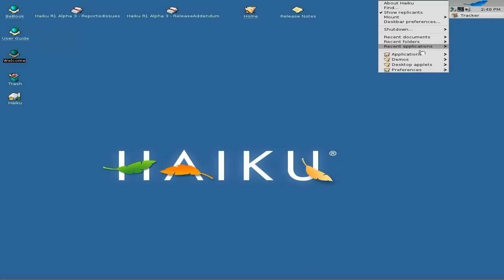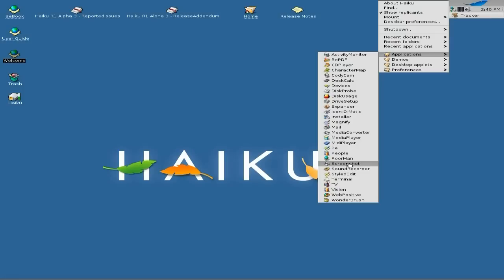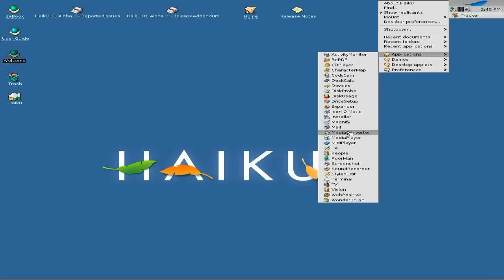What else is in there? You can watch TV, there's a terminal, a sound recorder, and you can take screenshots if you want. There's a MIDI player, a media player, and the media converter is very good — also very, very good.